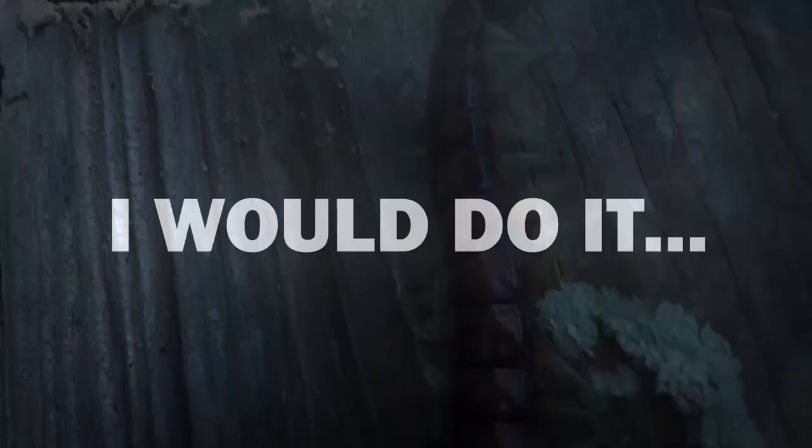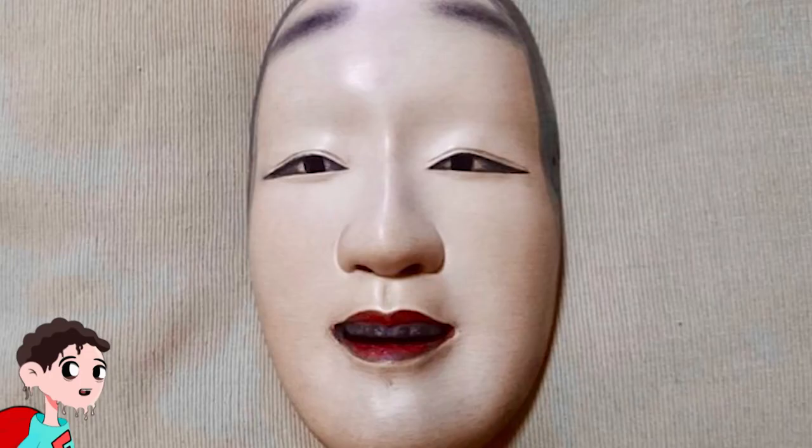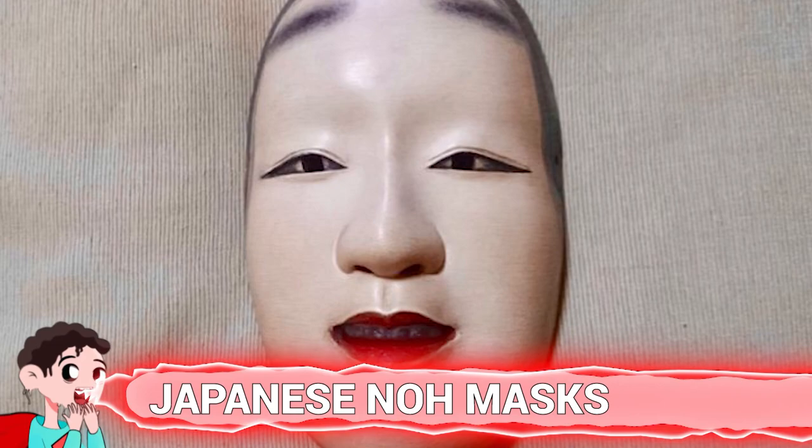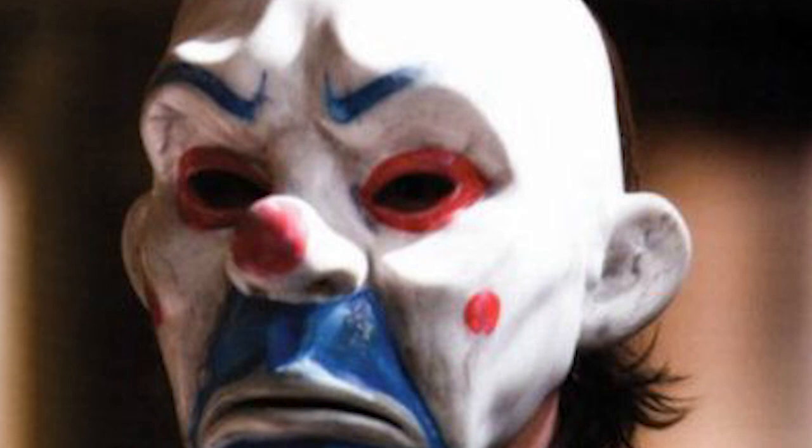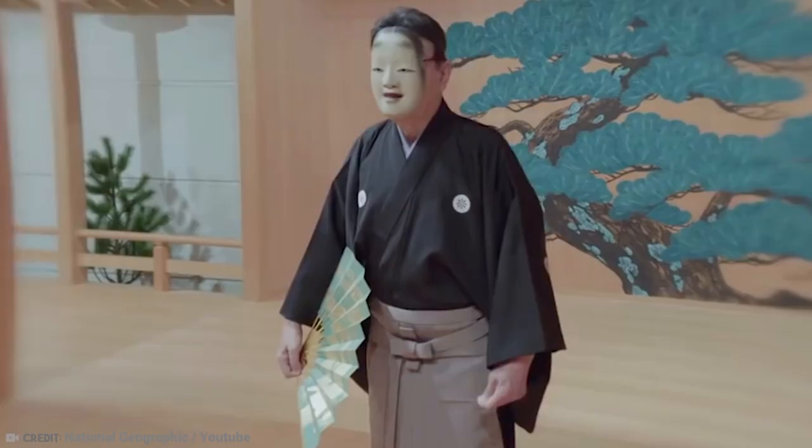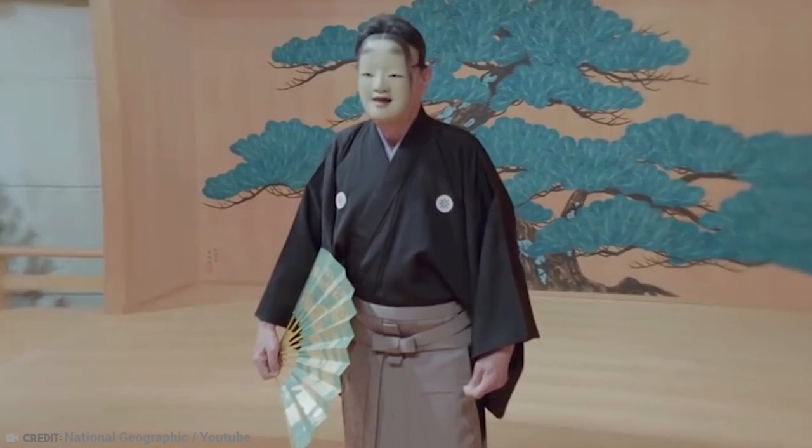Number 14, Japanese No Mask. Today's modern actors have it easy. When they want to look sad, they put on a frown. When they want to look happy, they put on a smile. But what do you do if you have to wear a Japanese No Mask? Well, you have to get very creative.